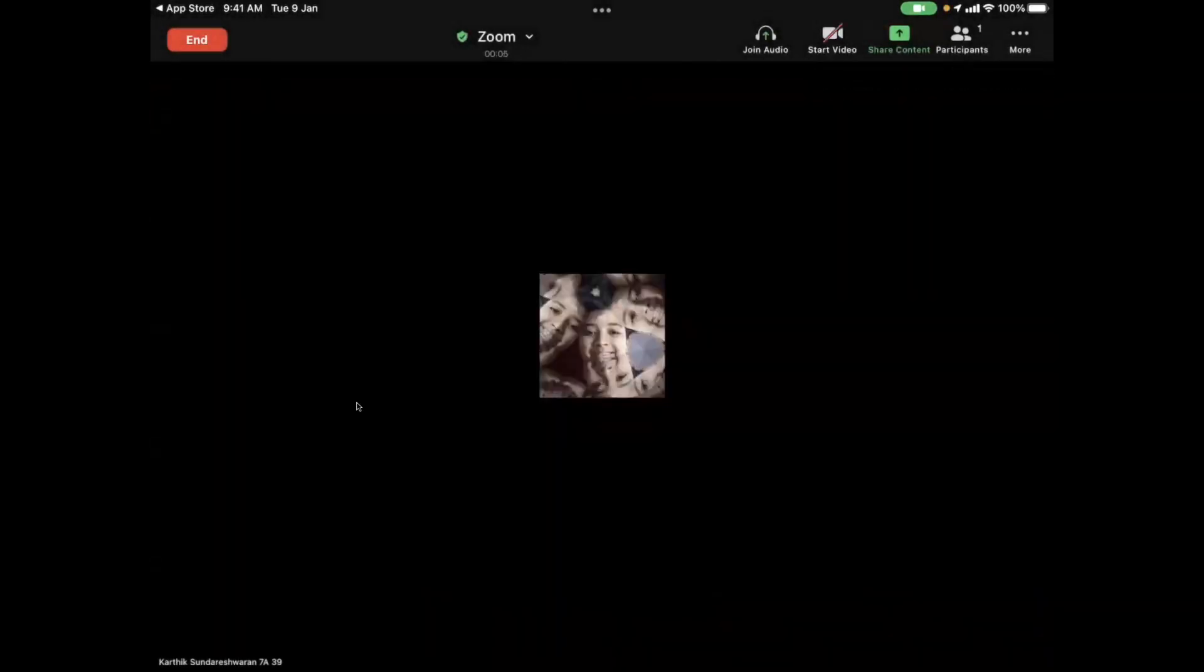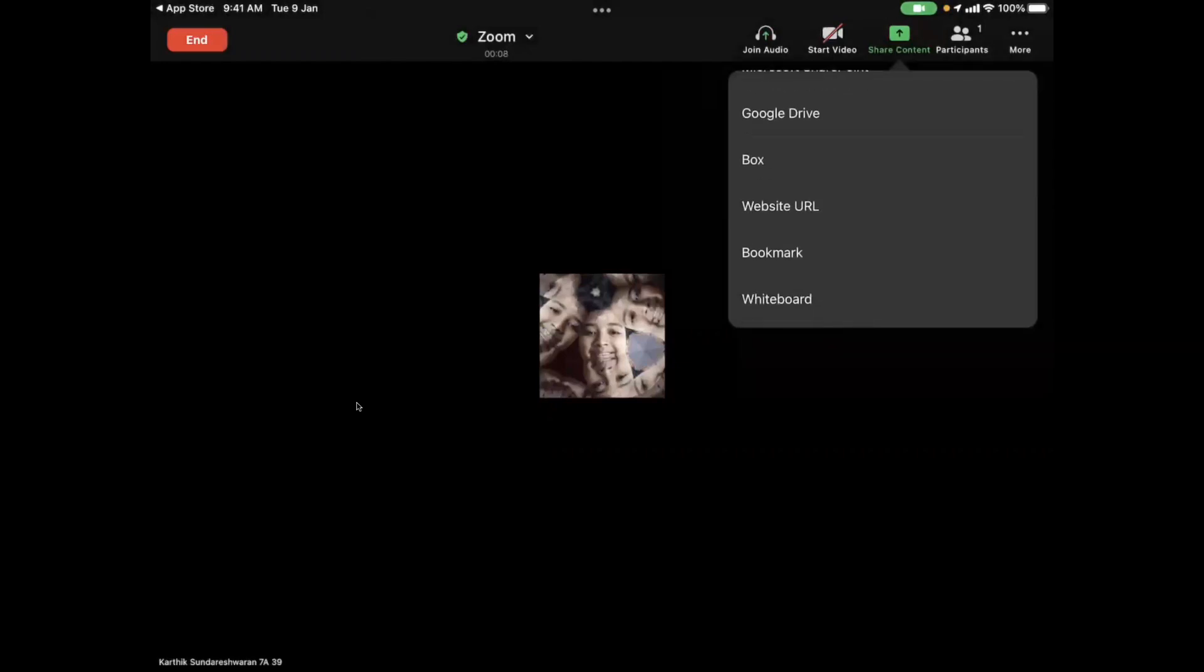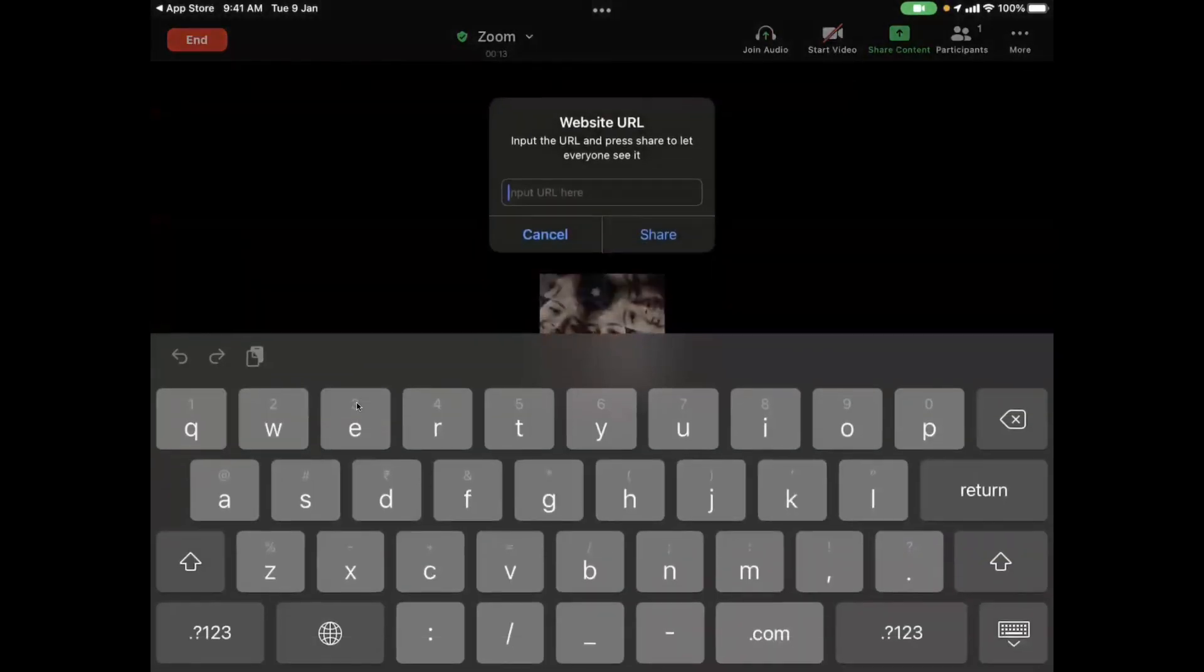Now here is the option for share content. You have to scroll down to the bottom where you get the option called website URL. Here you can input any URL, let's say we input youtube.com.